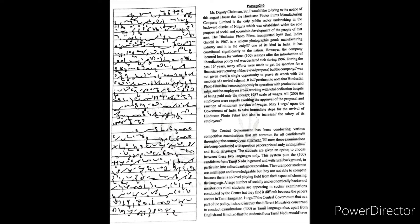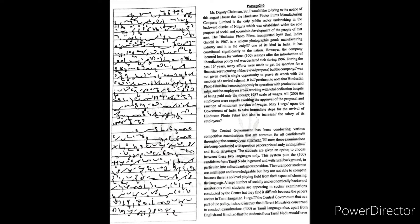The central government has been conducting various competitive examinations that are common for all candidates throughout the country. Year after year, till now these examinations are being conducted with question papers printed only in English and Hindi languages. The students are given an option to choose between these two languages only.